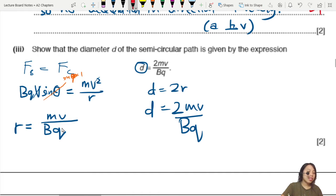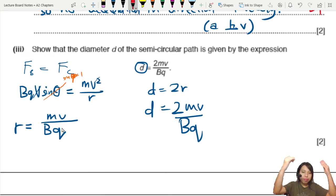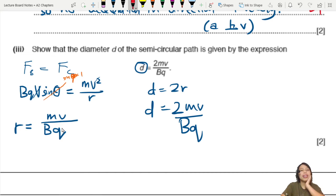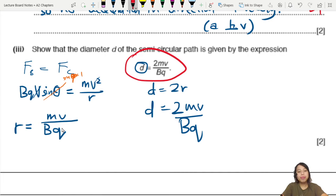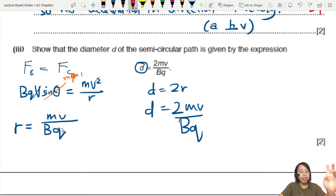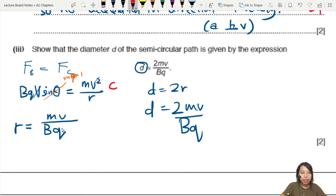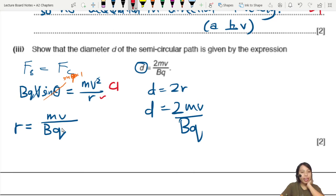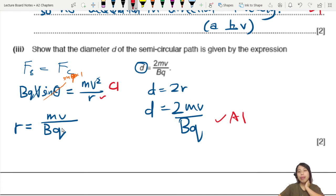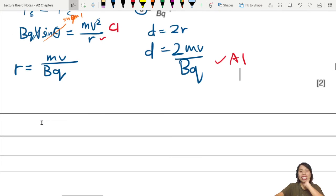In an exam, if you get stuck on the proof, just take the final equation and continue. The two marks are: one for correctly equating the magnetic force and centripetal force expressions, and one accuracy mark for substituting through to get the final diameter.